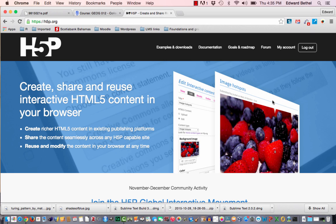In this video, we're going to look at how you can embed some of your H5P content into your Moodle course. Now, there's no direct H5P plugin for Moodle. That's hopefully going to be coming out soon. But in the meantime, there's a way that you can still embed this great content into your course, and we're going to look at that today.